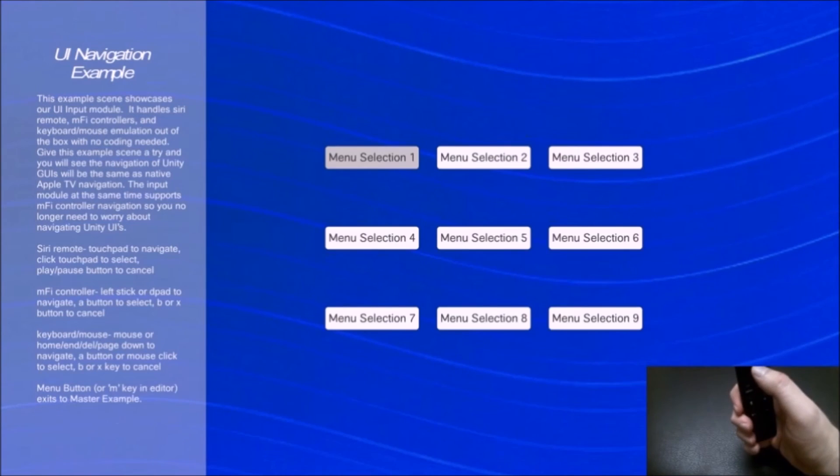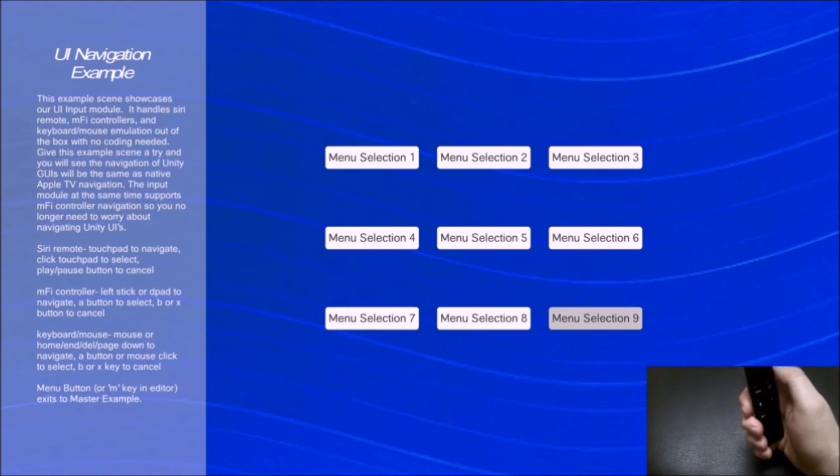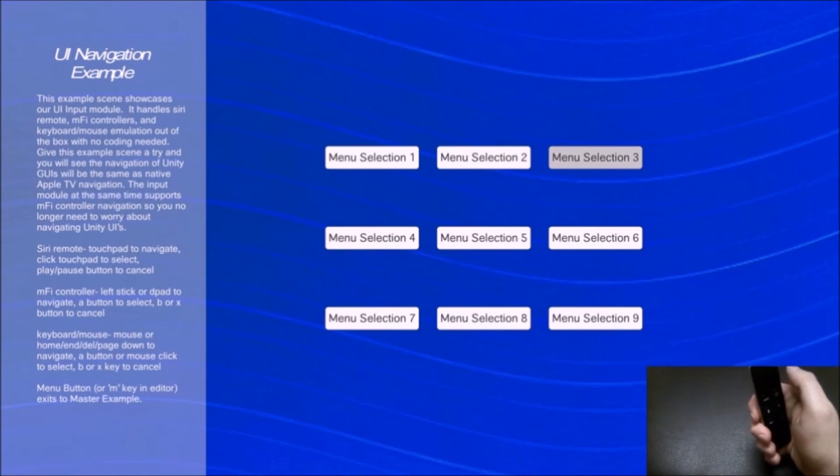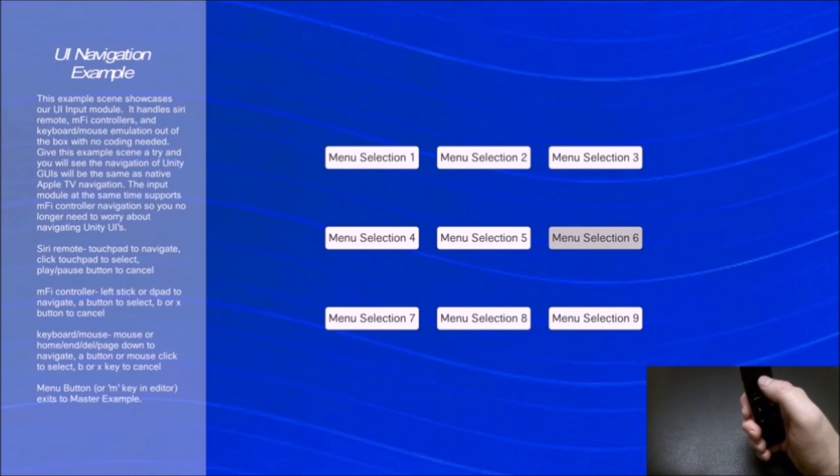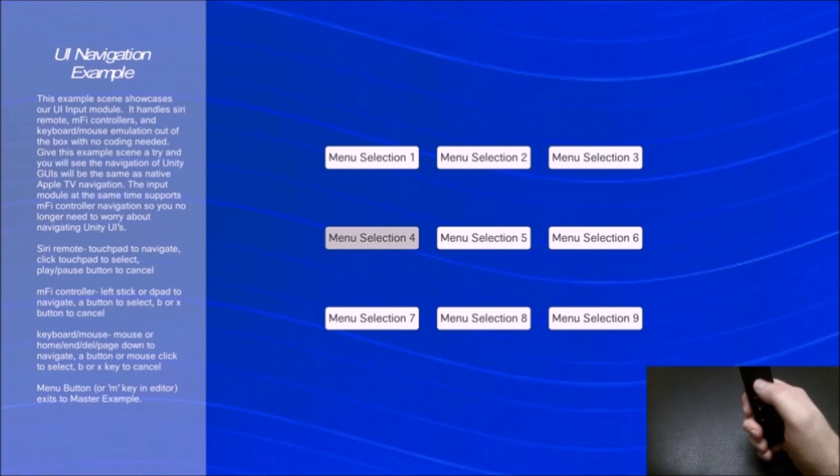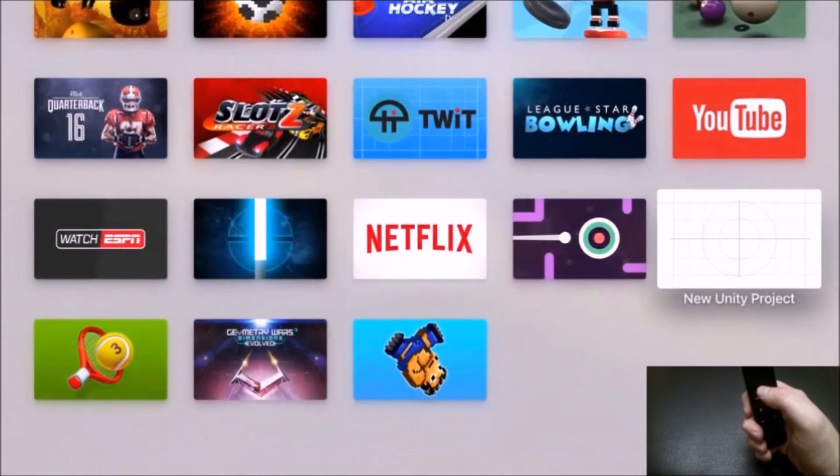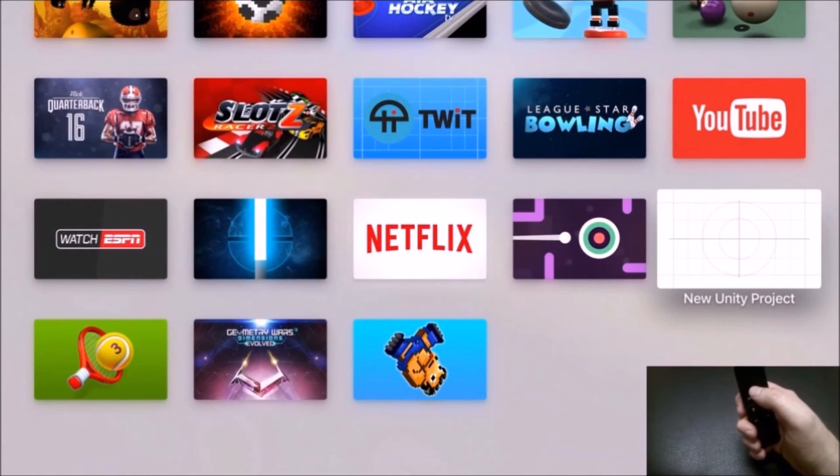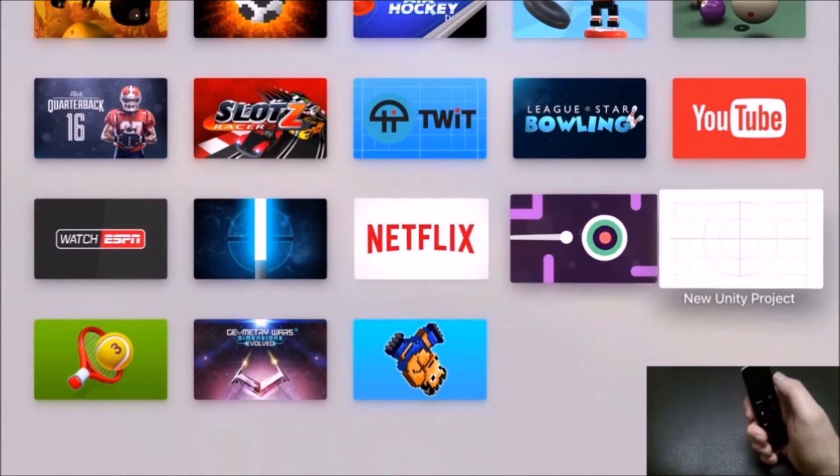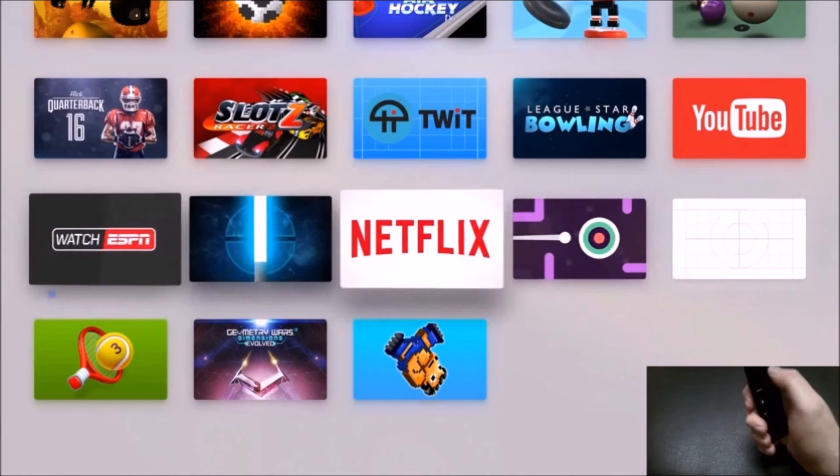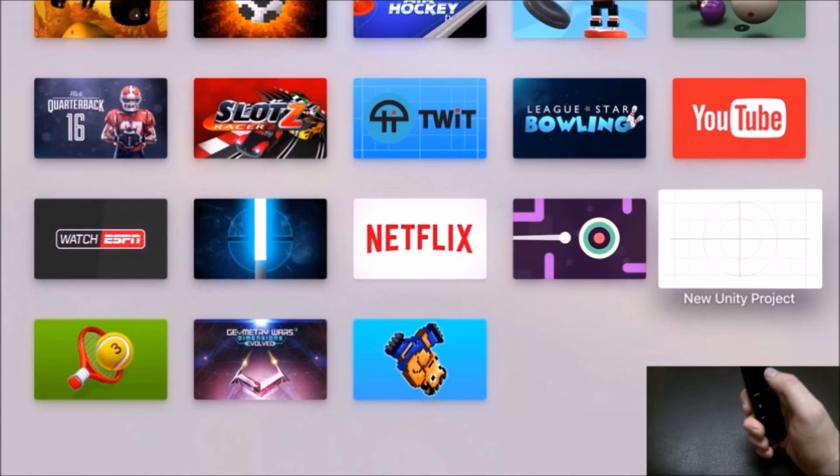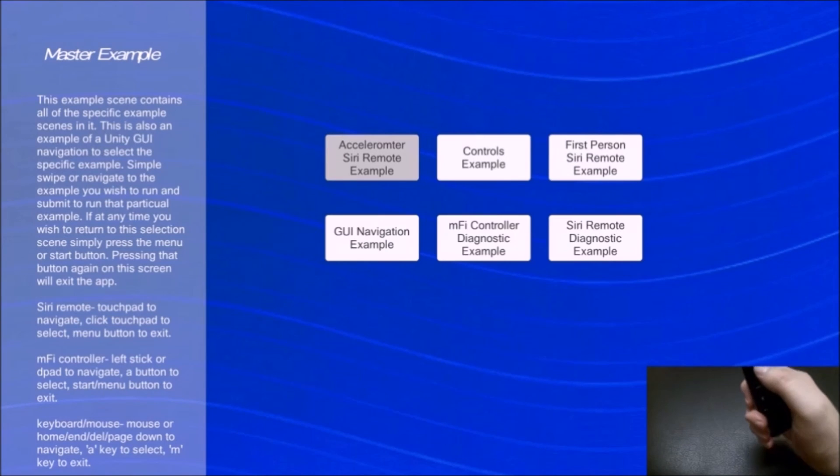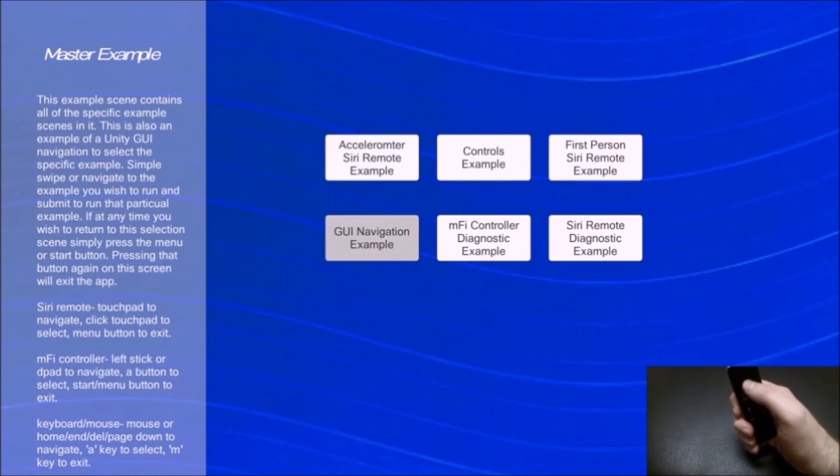The next one, which is the navigation. You can see that I've set this up just like the Apple TV one where the swipes... If I hit menu, it goes back to the master example. I've also implemented the menu button going back to the screen. As you can see, it's just like it was on the Apple TV swiping. Same thing with this master example is another example of it.